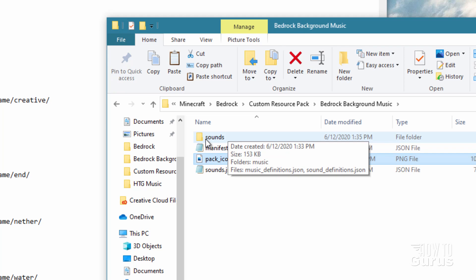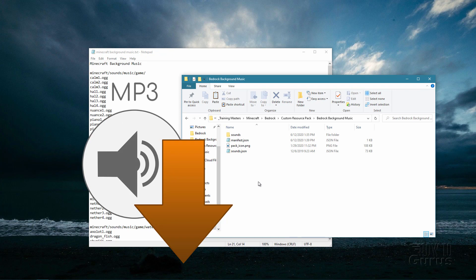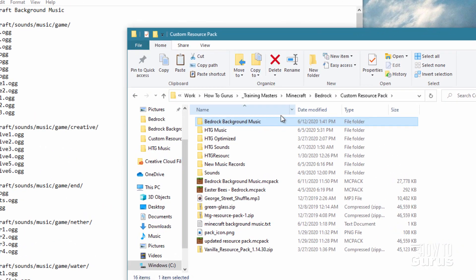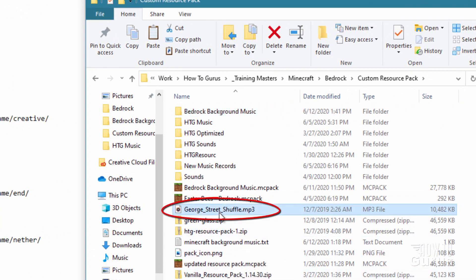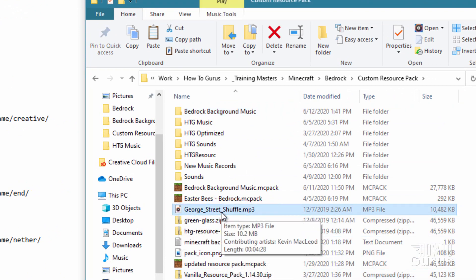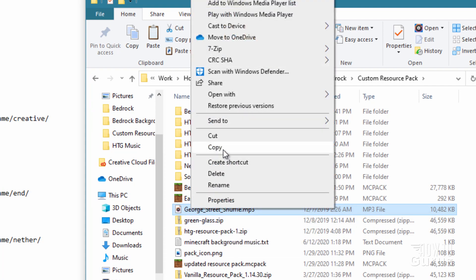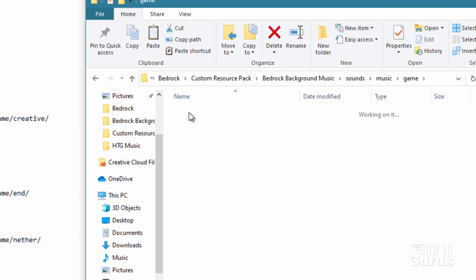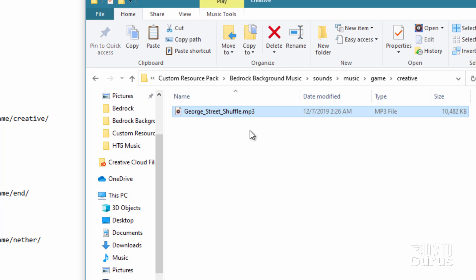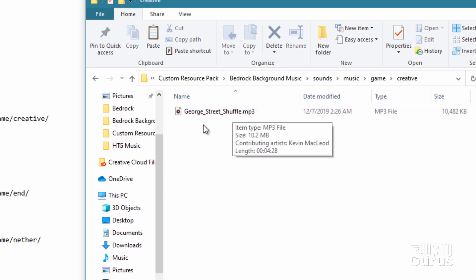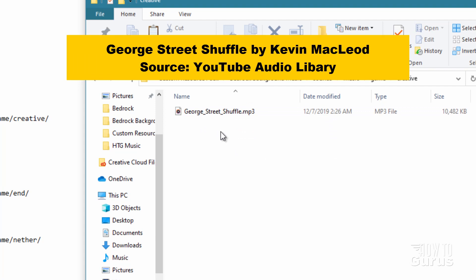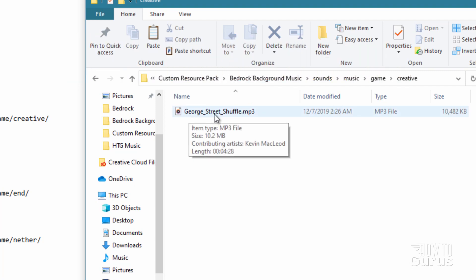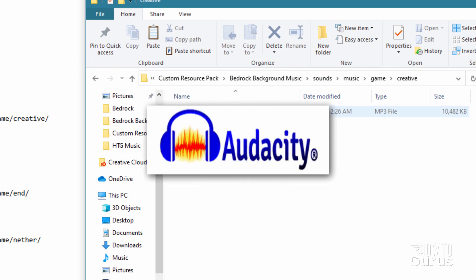Now we need our music file. I have a sound file already picked out — it's called George Street Shuffle, downloaded from the YouTube music library. I'll copy it and paste it into the final directory: sounds > music > game > creative. This is an MP3 file, so we need to convert it and rename it to use inside the game. For that, I'll be using Audacity.